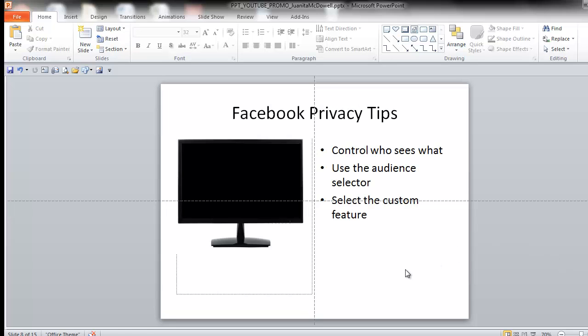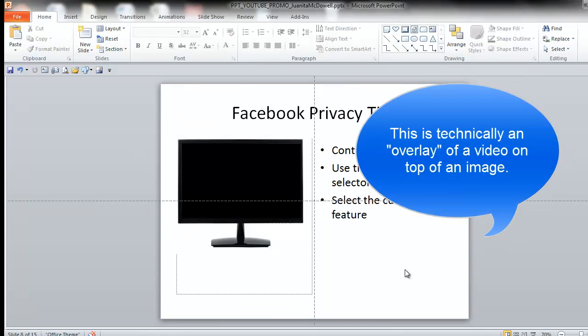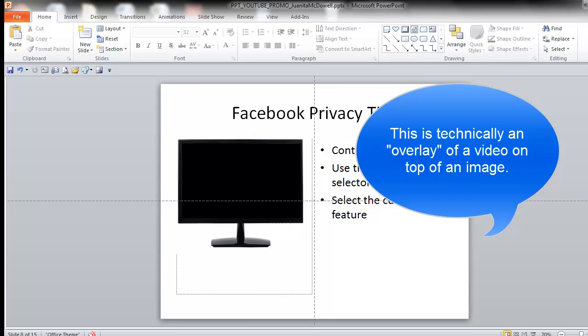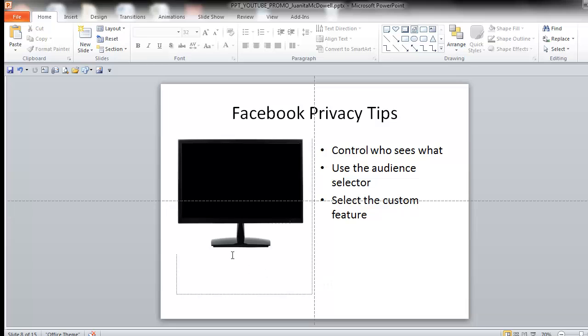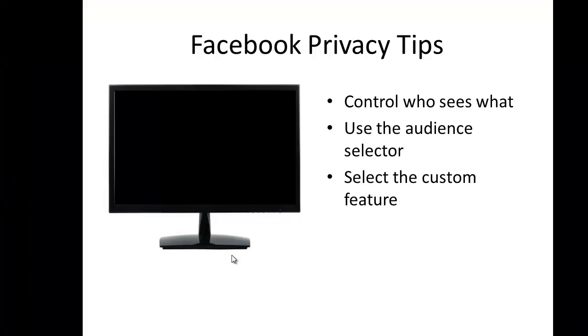Let's say I'm doing a presentation on Facebook, and I have some bullets on my right. I've inserted a monitor on my left. Now, I'm going to hit Shift F5.